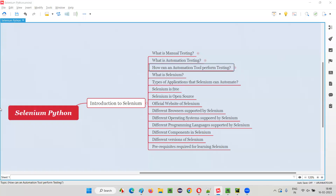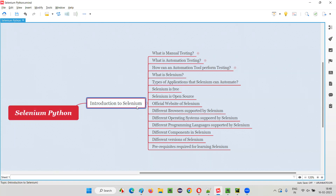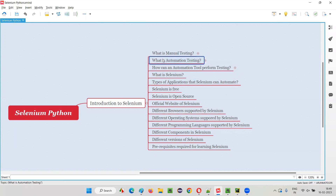Hello all, welcome to Selenium Python training series. As part of introduction to Selenium, in this session I am going to explain how an automation tool can perform testing. In the previous sessions I explained what is manual testing followed by what is automation testing. Now in this session I am going to explain how an automation tool like Selenium can perform testing.